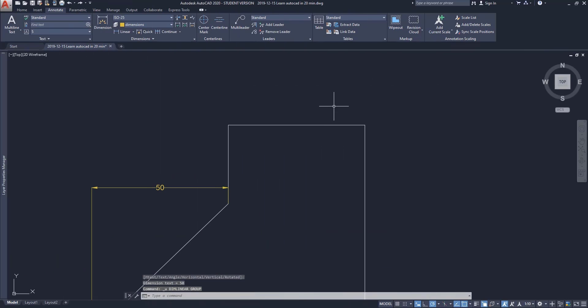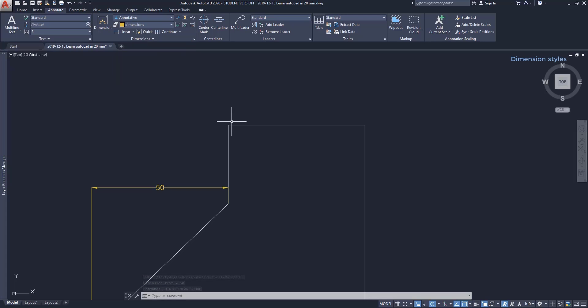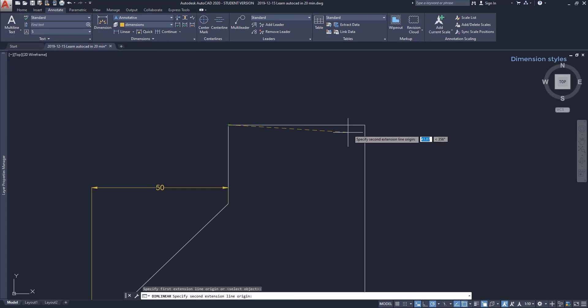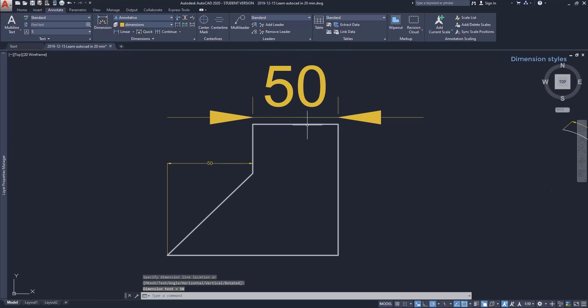Choose the style of dimension line before drawing. Whenever we draw a dimension line, we should make sure that the desired dimension style is active. For example, I'm going to switch to Annotative, and as you see, the settings there are different.